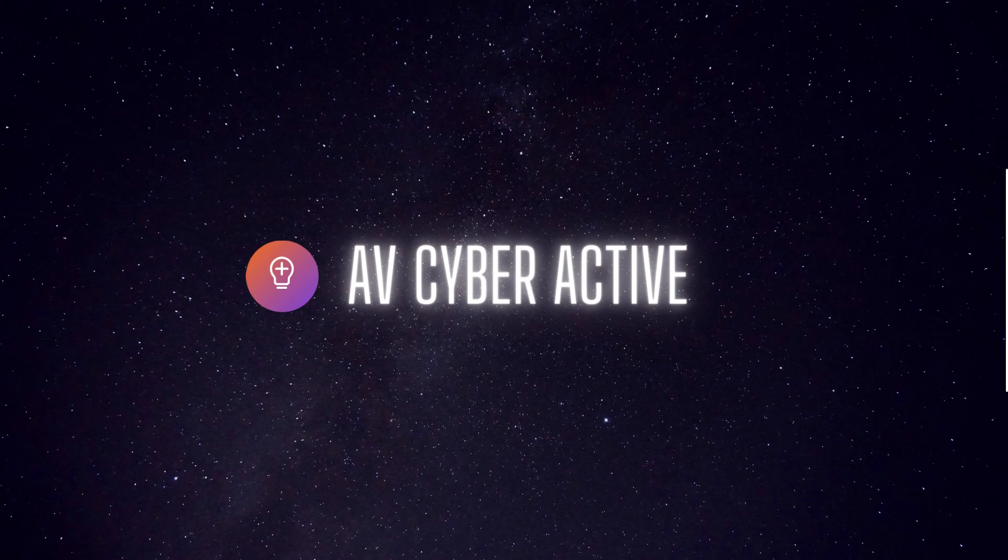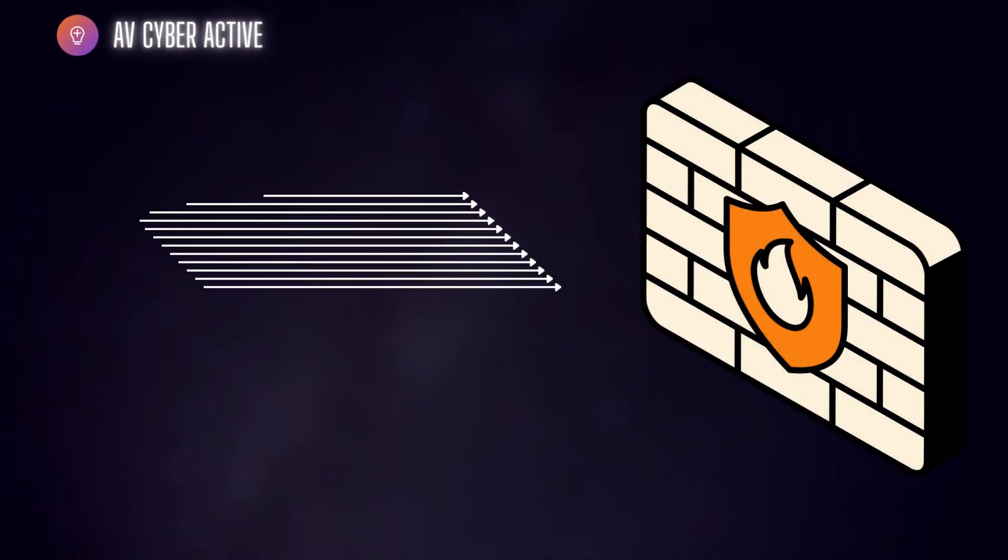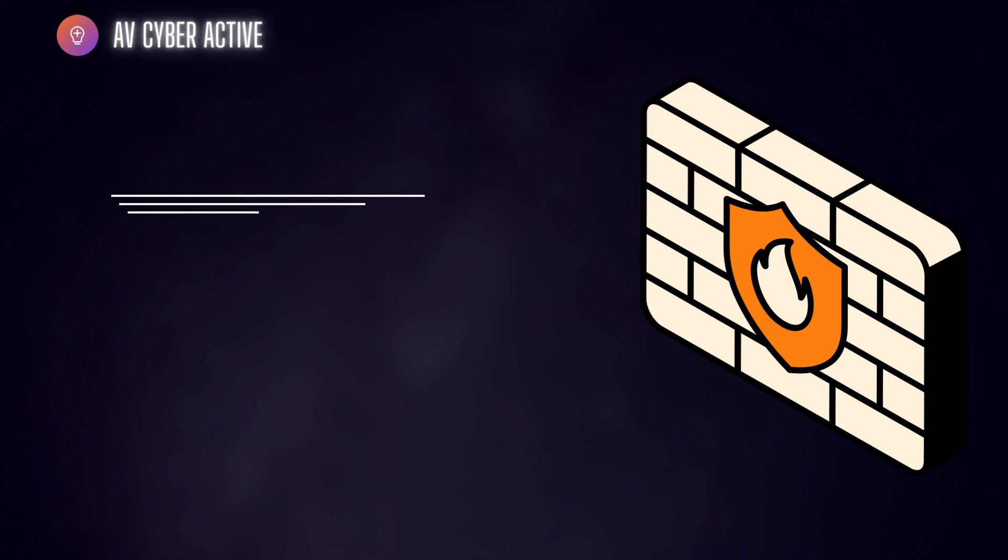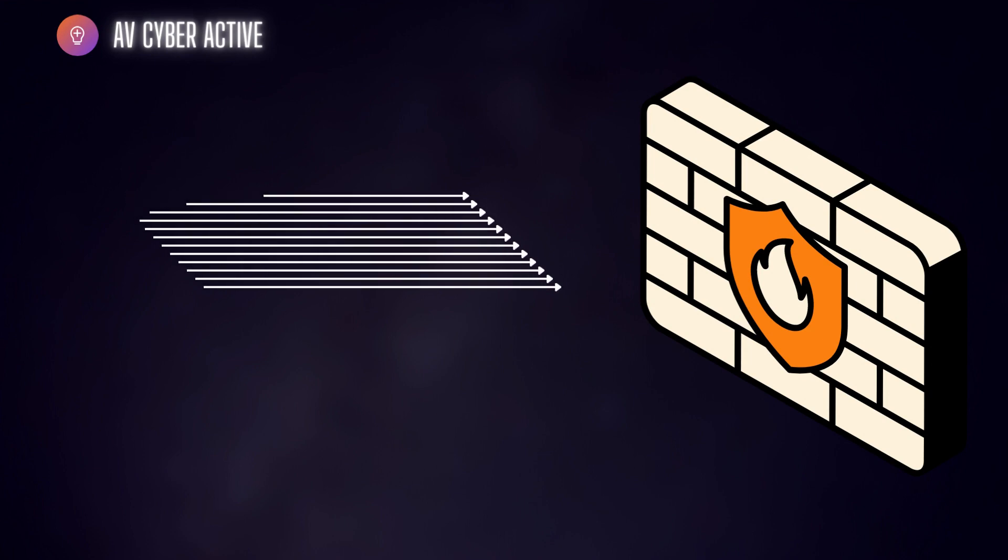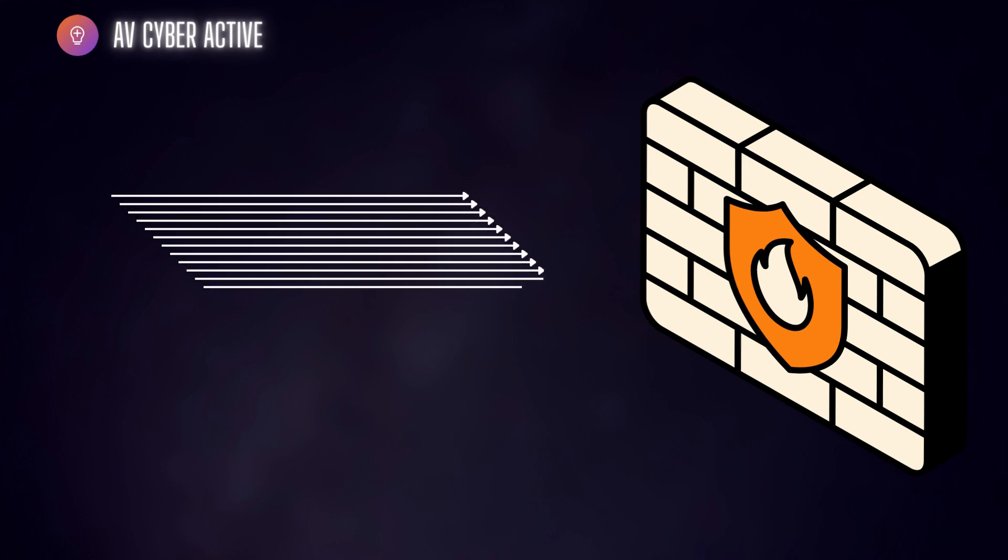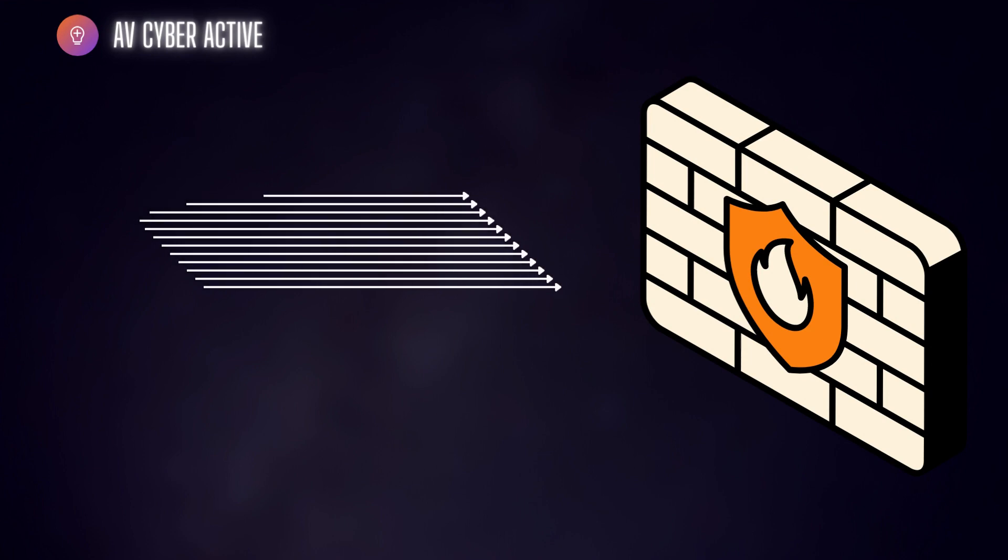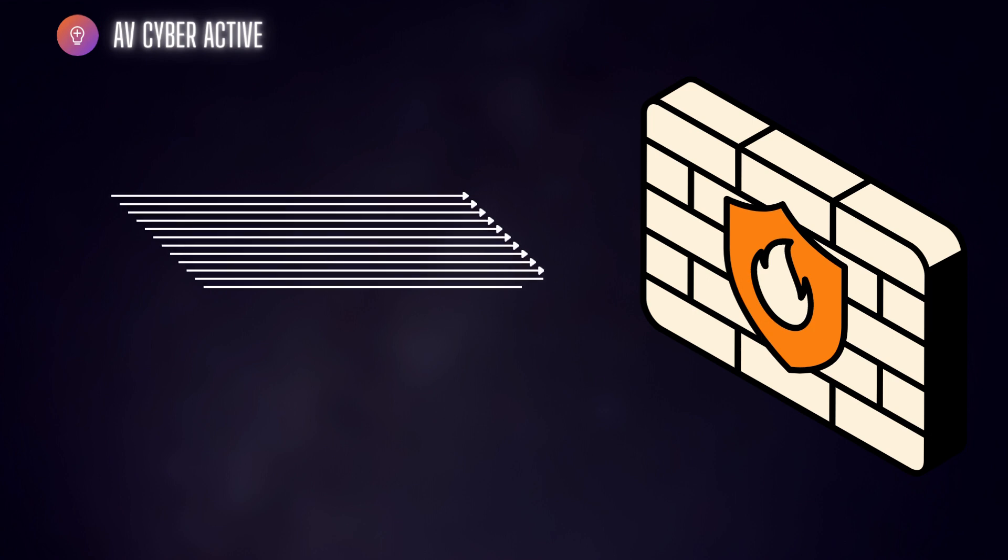Firewalls are an essential component of network security, acting as a barrier between your internal network and external world. So let's dive right in and learn about various types of firewalls.